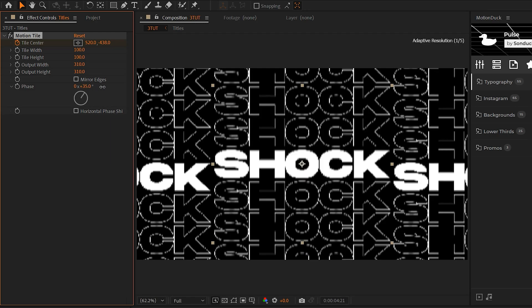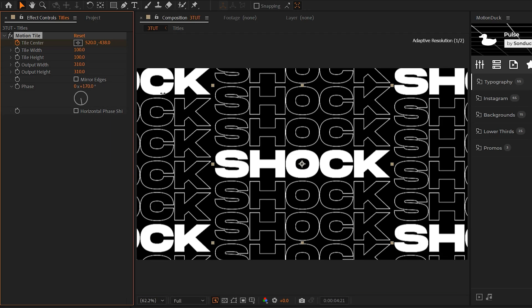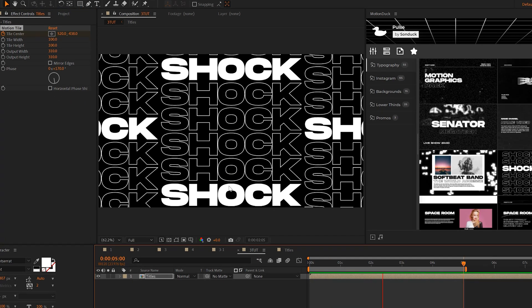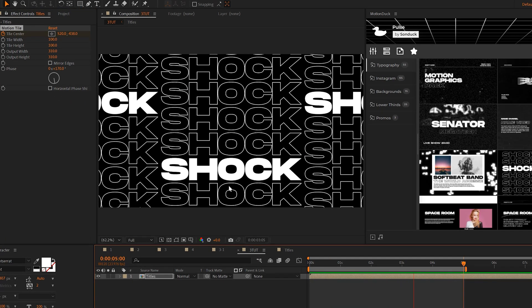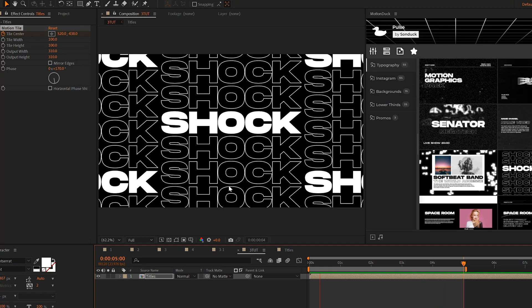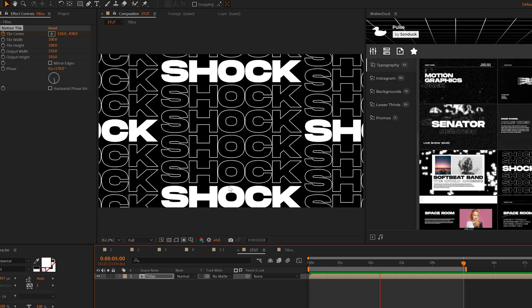And if you want, you can also increase the phases to offset the other copies. And now we'll have this repeated scrolling effect on any graphic or video that we apply the motion tile effect to.